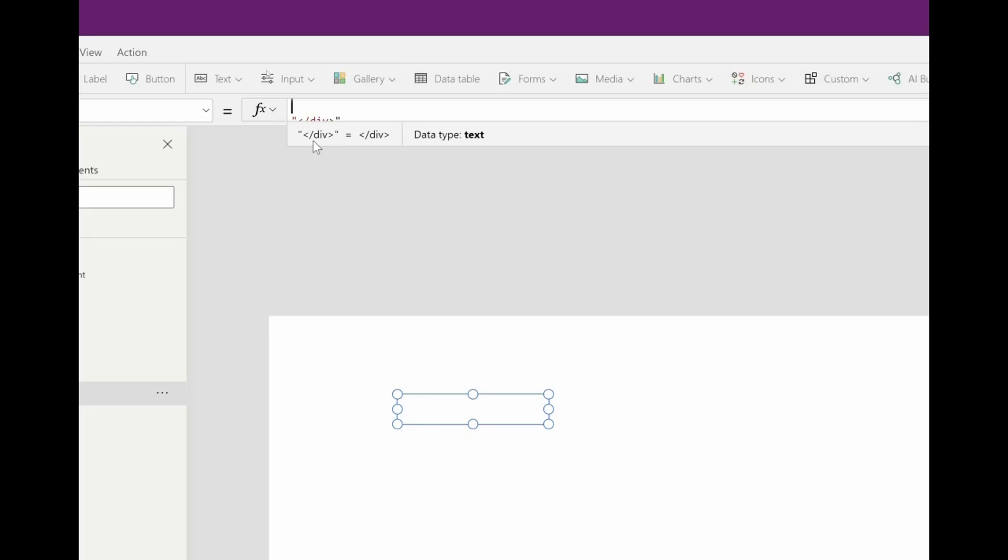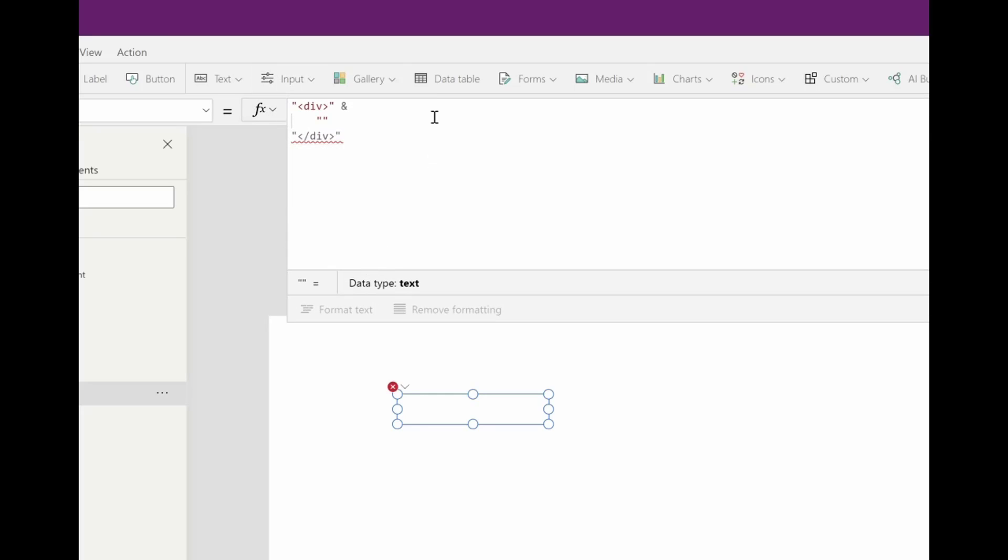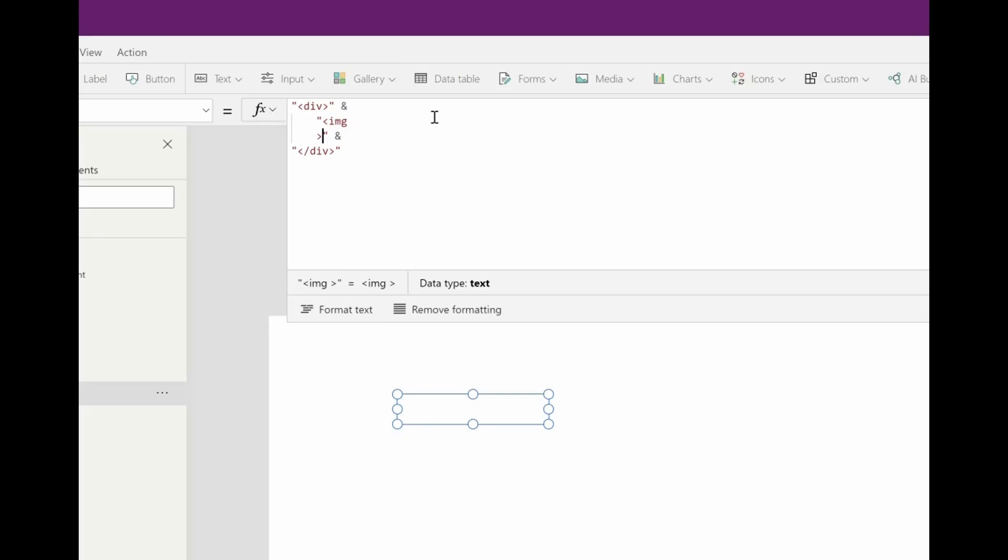And then I'll put in my image tags. img and then close img.